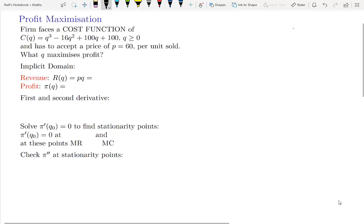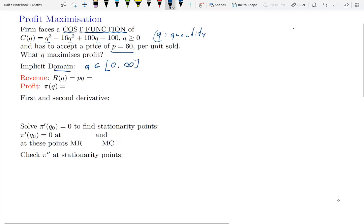Here's a worked example of profit maximization in which we will apply the methods we learned for univariate maximization of a function. Let's first write down the cost function — it's a cubic function where the argument is q, the quantity. The price is set at 60, like a small supplier in a competitive market. The implicit domain of this function is from 0 to infinity, so we shouldn't expect to produce negative quantities.